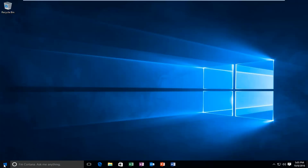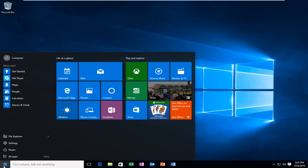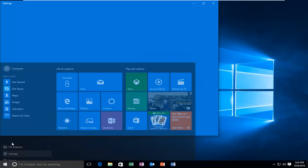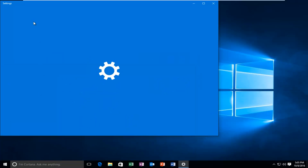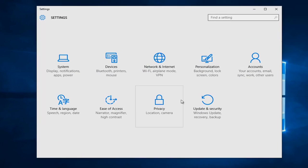So we're going to start by heading over to our start button and we're going to left click on it. Then we're going to left click on settings, and then we're going to left click on the update and security tile.